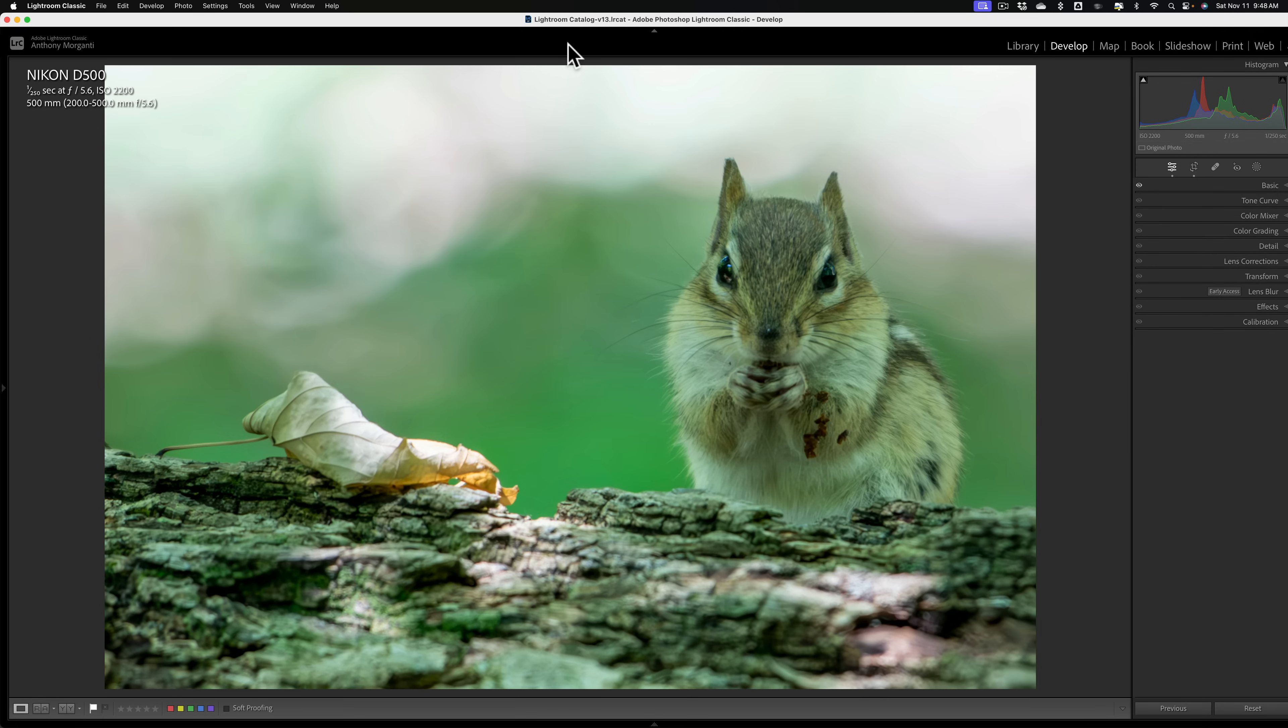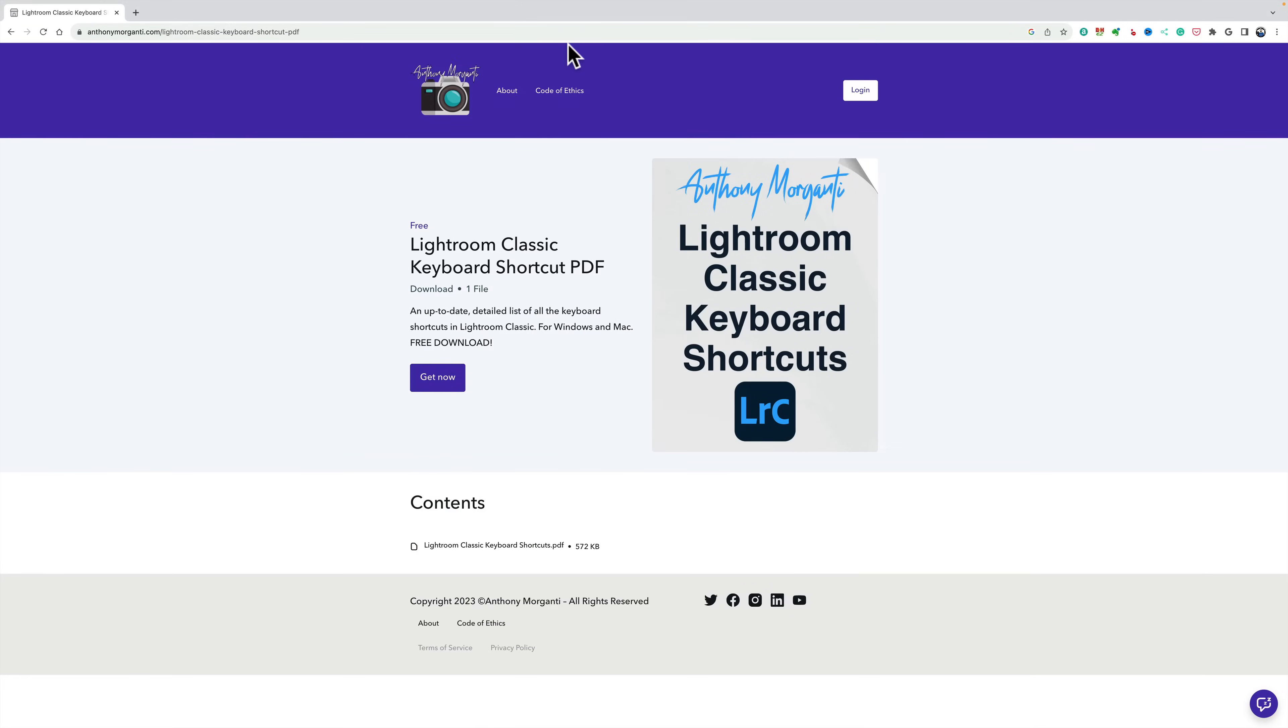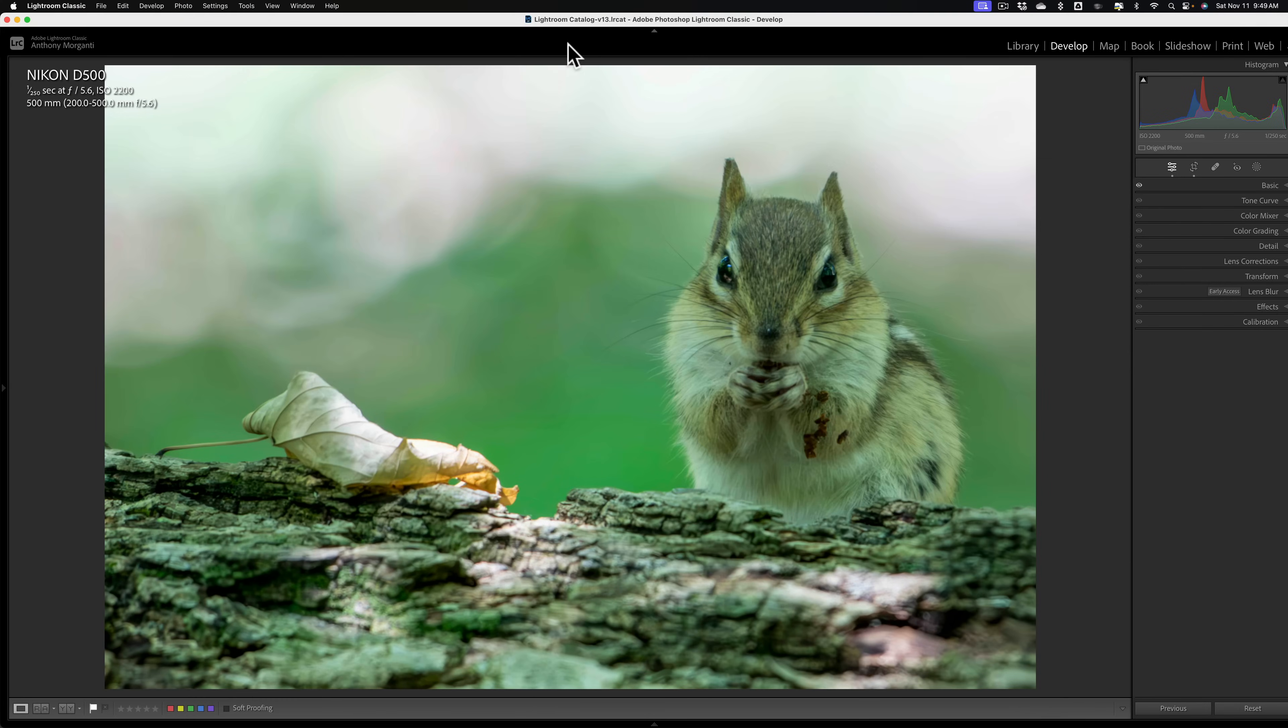Before I do that, I do want to mention very quickly that I finally updated my Lightroom Classic Keyboard Shortcut Cheat Sheet. It's a PDF download for free. In the description below this video, I have a link to my website where you could get your copy of it.